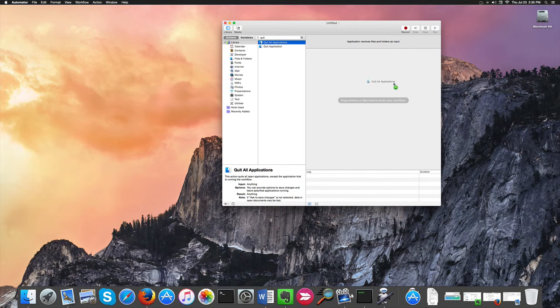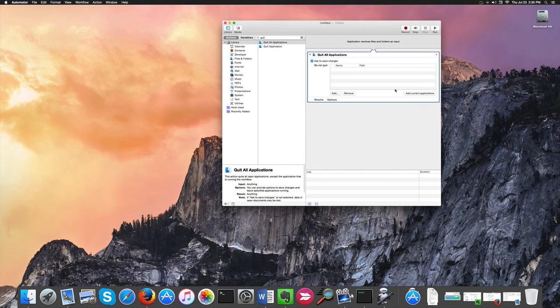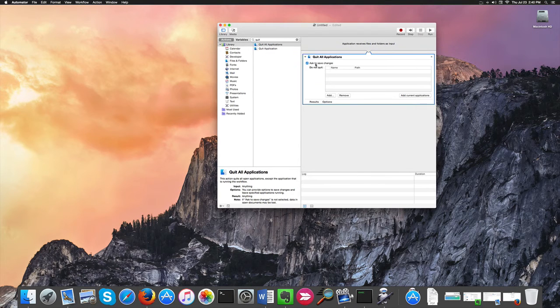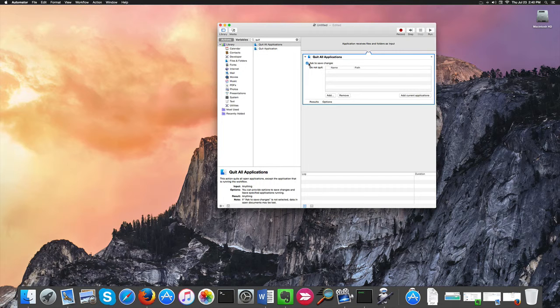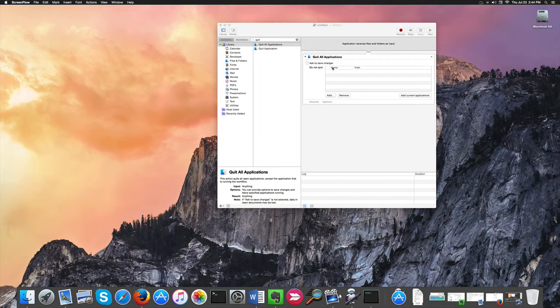At this point we're going to drag this here. We can deselect Ask to Save Changes because that wouldn't solve our problem. In fact, by checking this box, each individual application will prompt us to save the changes, which will slow down the whole shutdown process. That's the opposite of what we want to achieve, so we're going to deselect it.